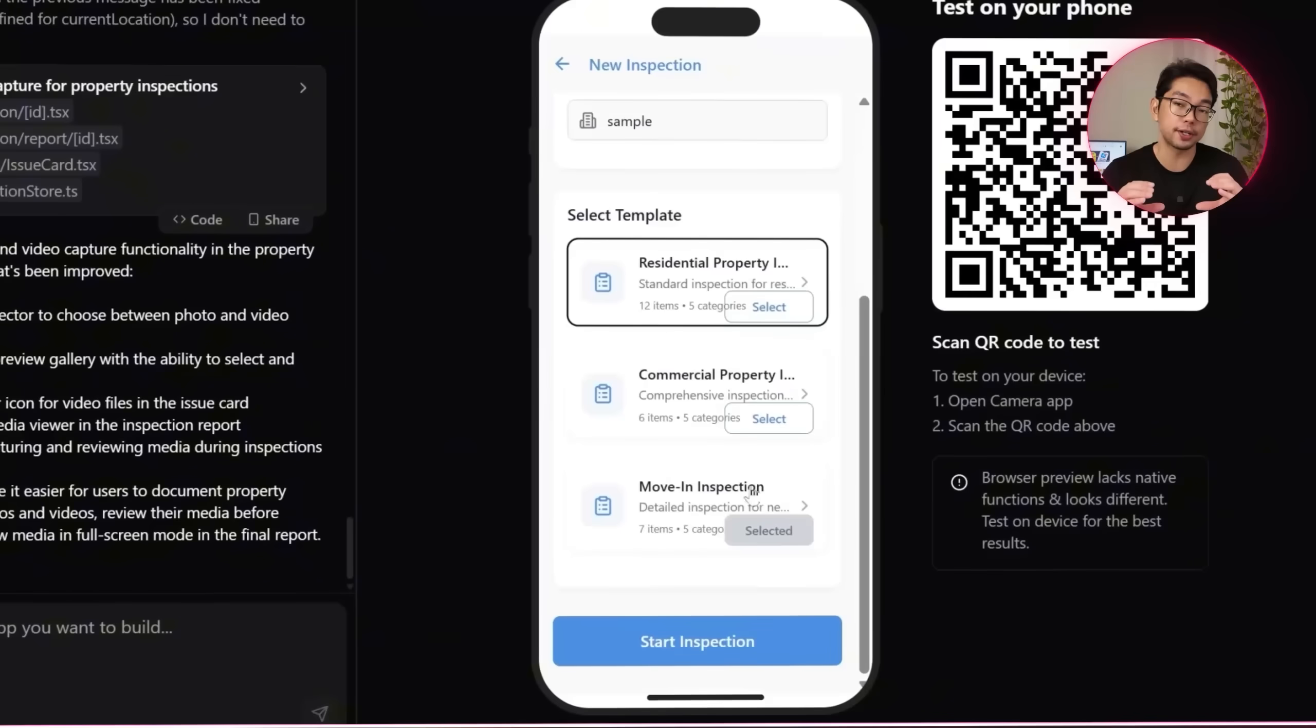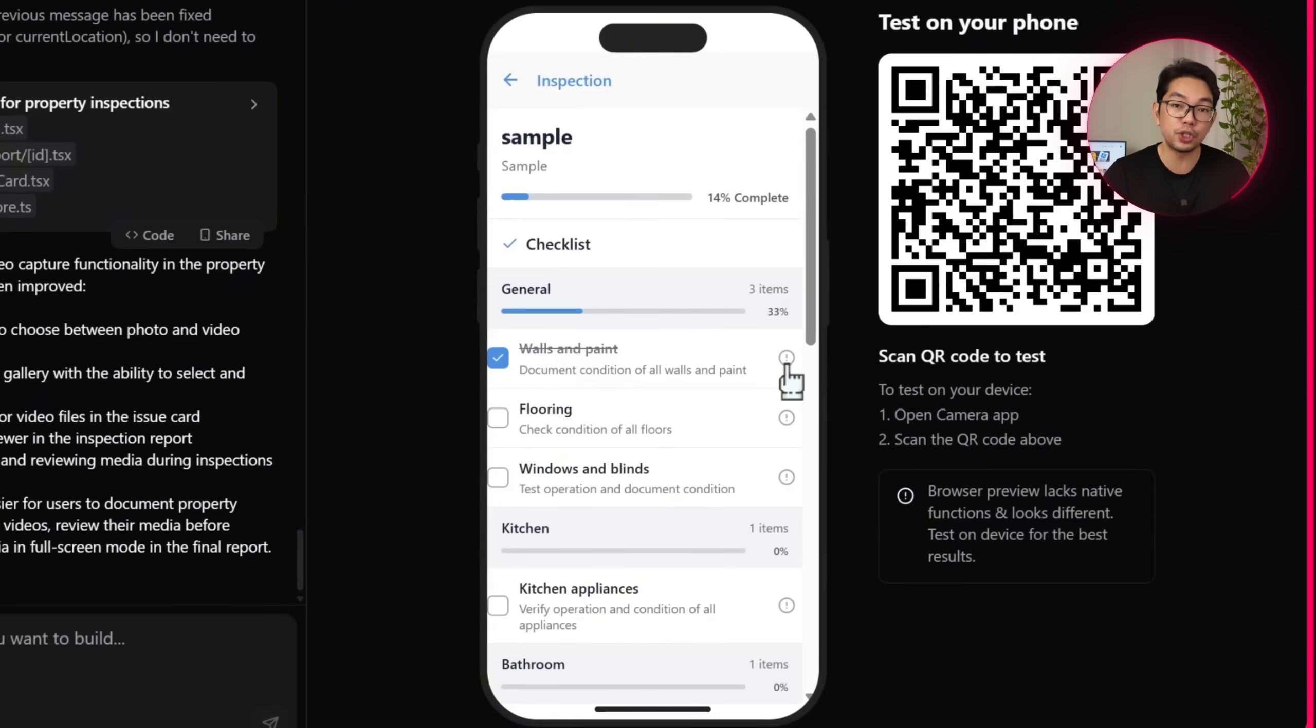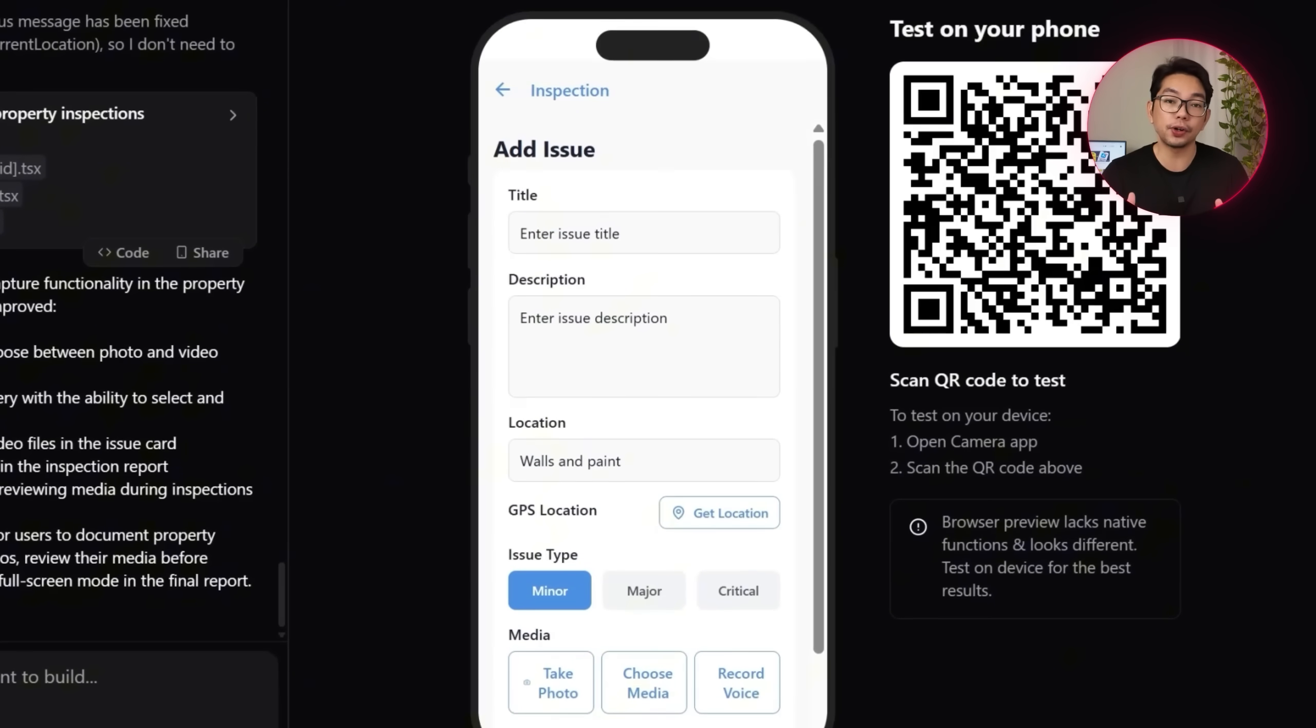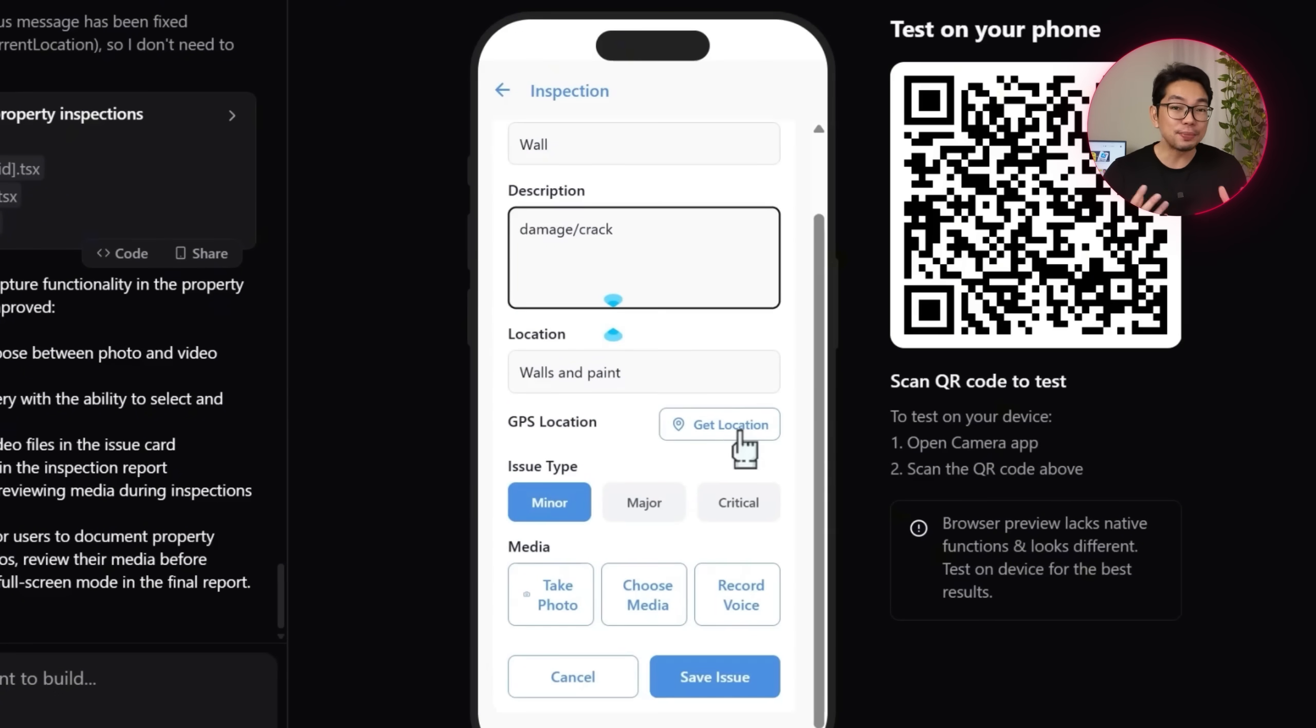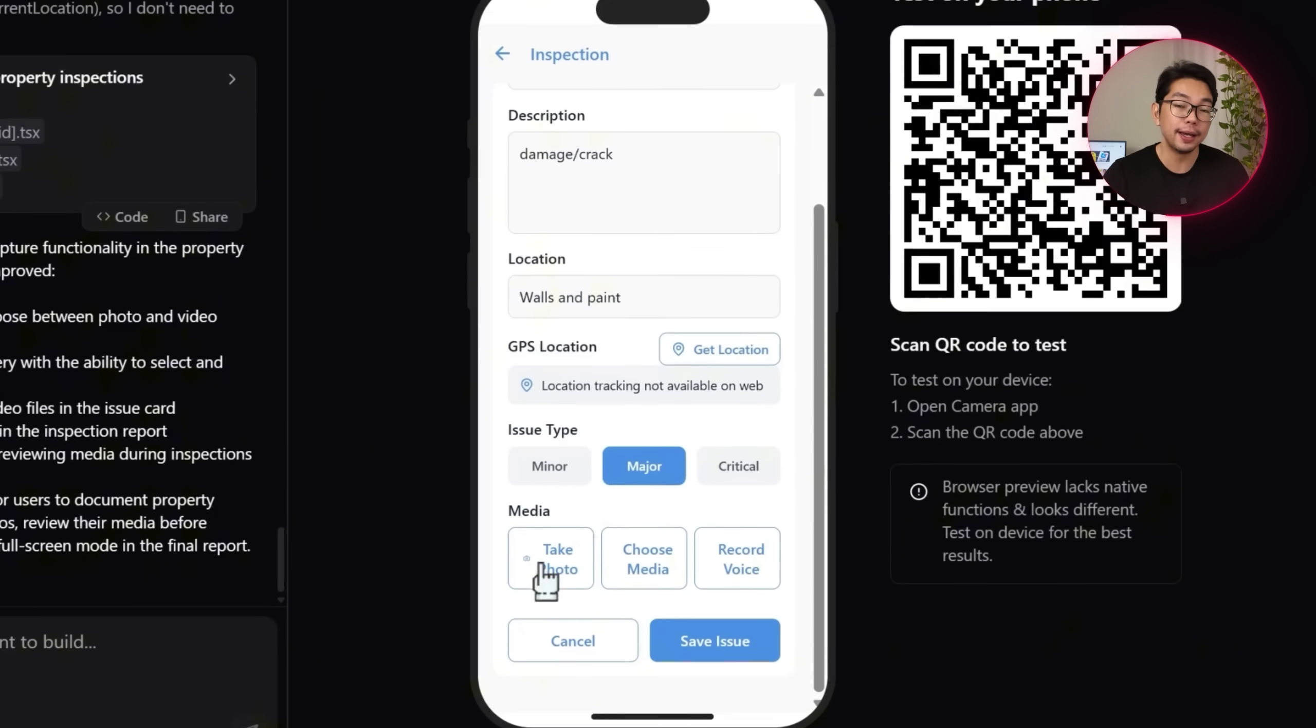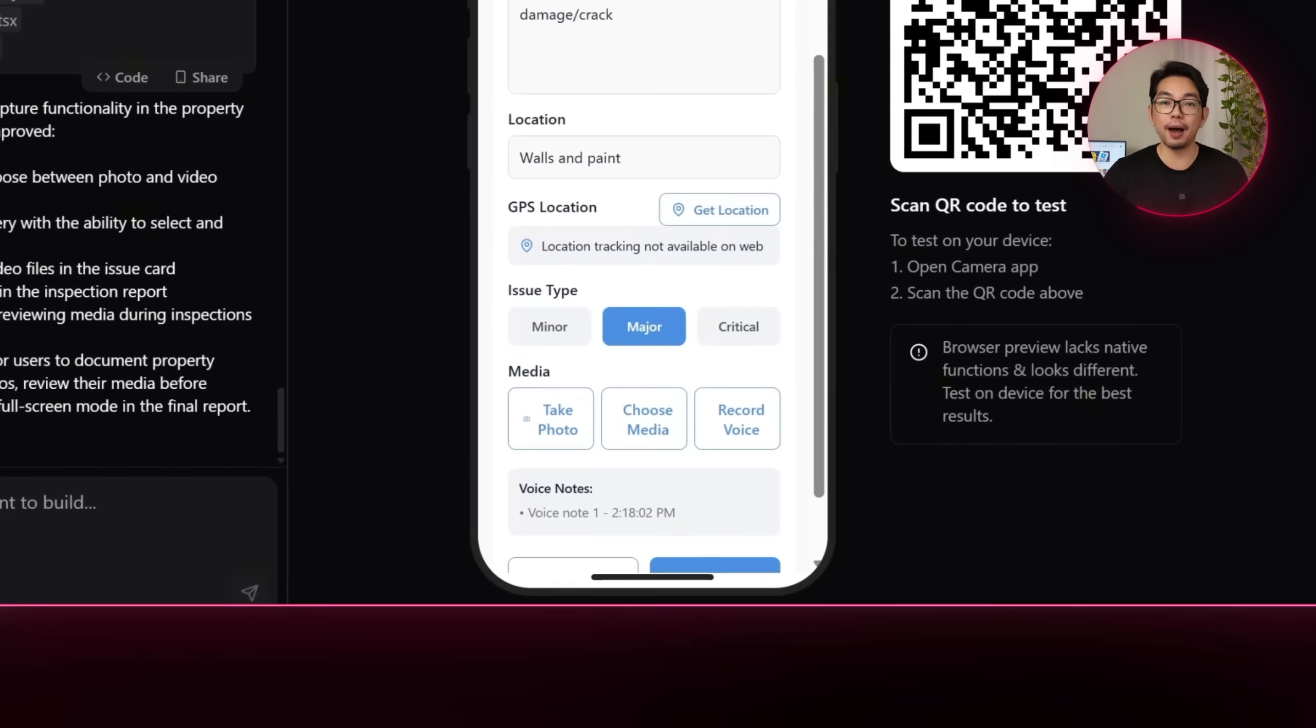This time it takes me to a new entry page where I can start logging property issues. I'm going to add some details. I'm going to check the location and then tap take photo to capture the problem. But the camera doesn't open up. So I need to clarify the fix.